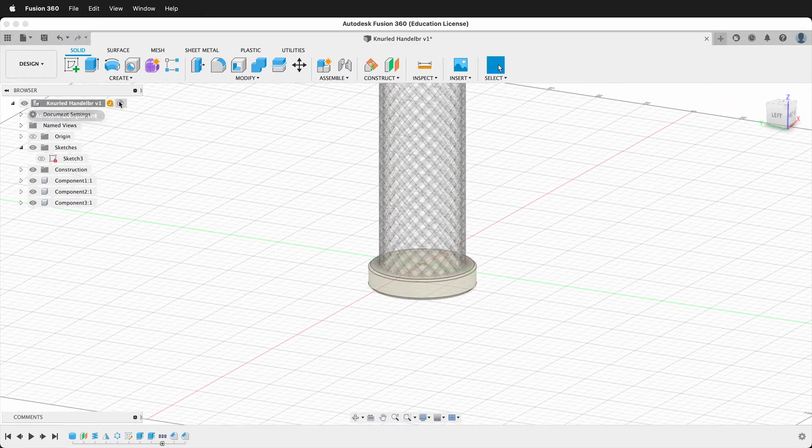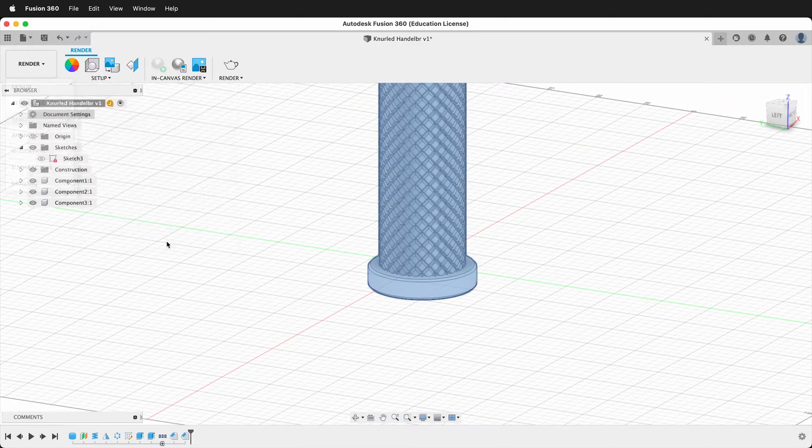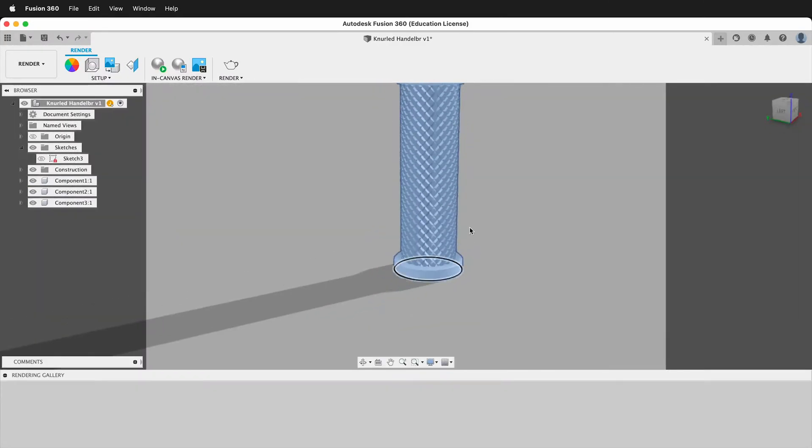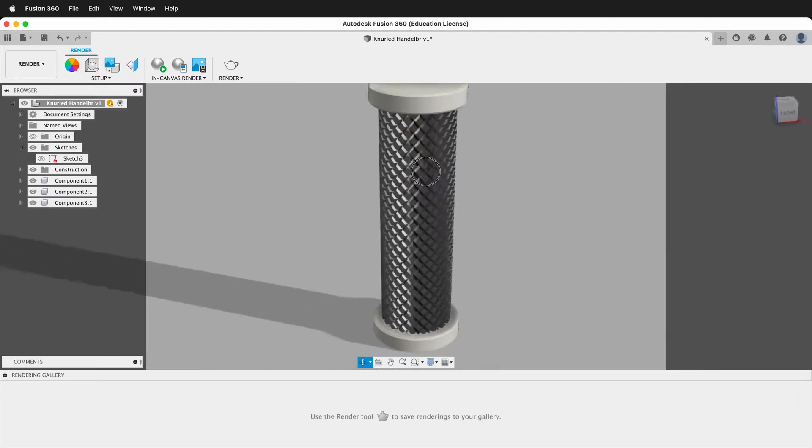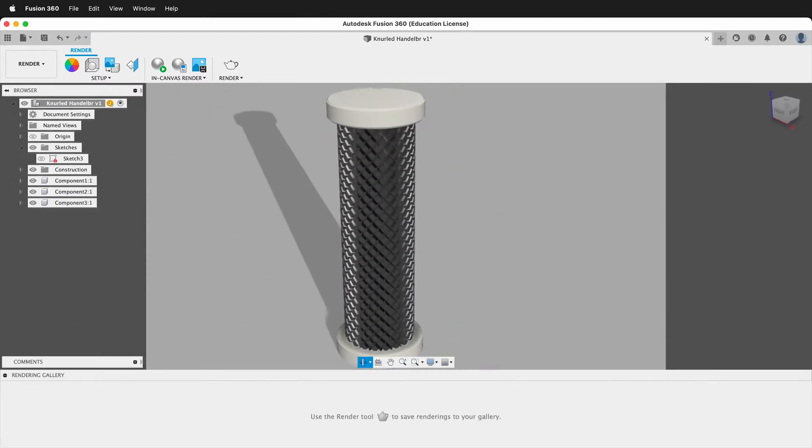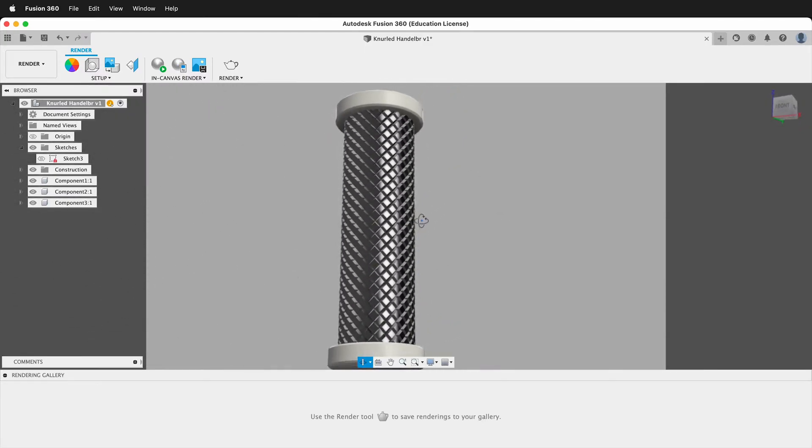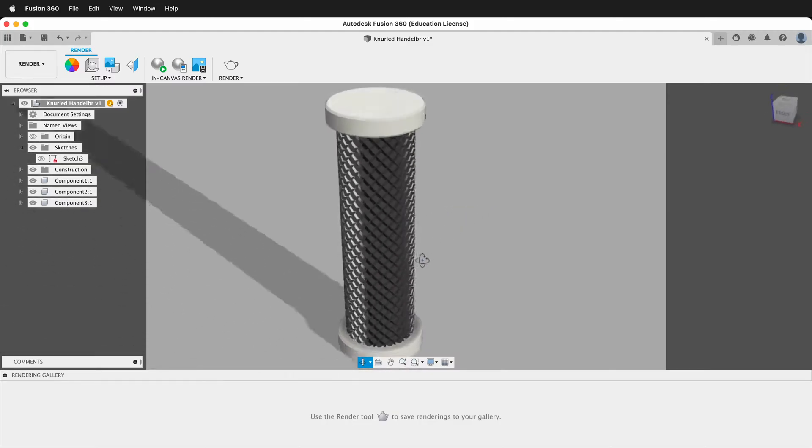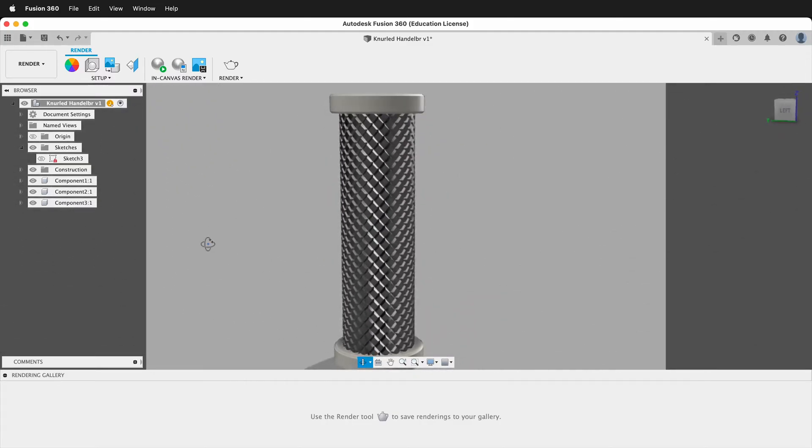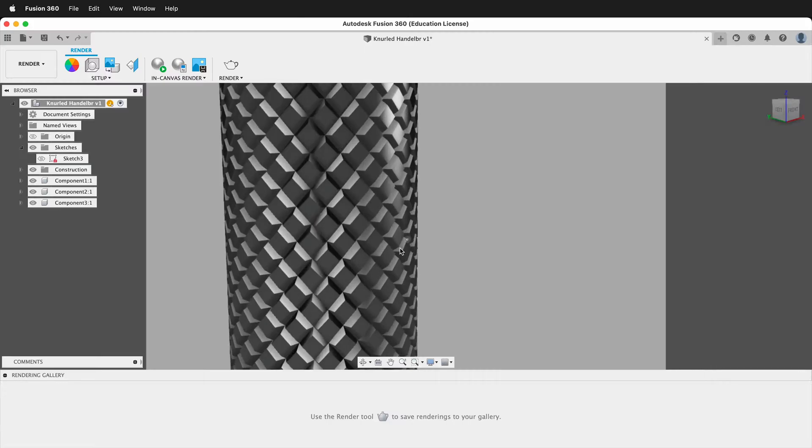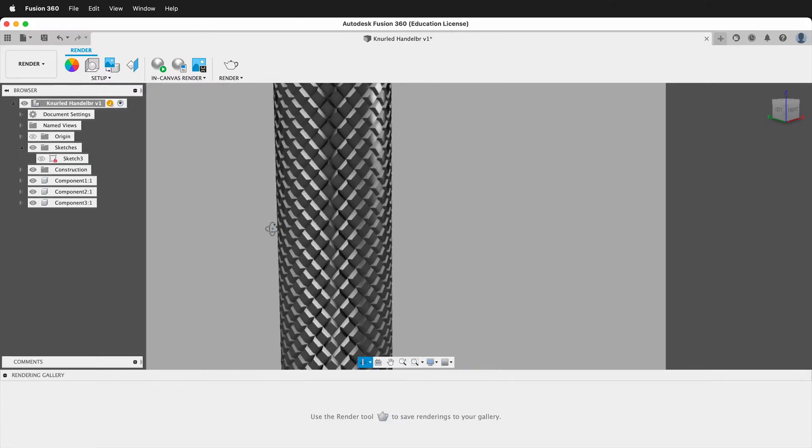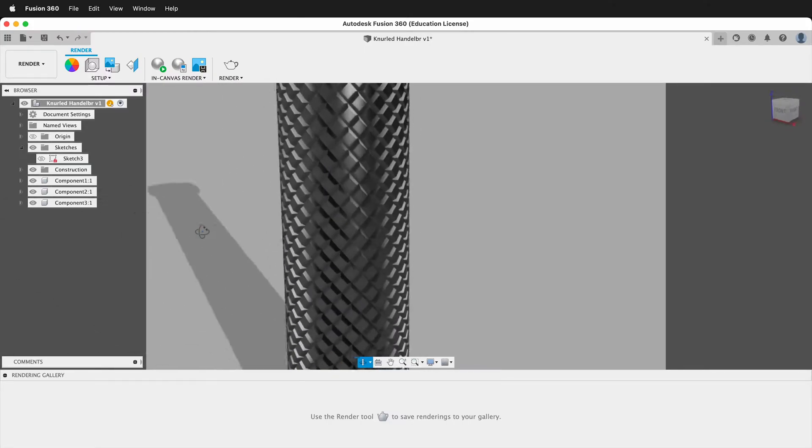Activate the top level component. Then if we go to our render workspace. We can see a really cool knurled handlebar or knob or anything else that you need a texture like this. So hopefully you can make some really cool knurled textures on cylinders in your projects.